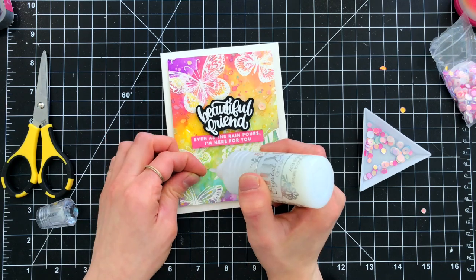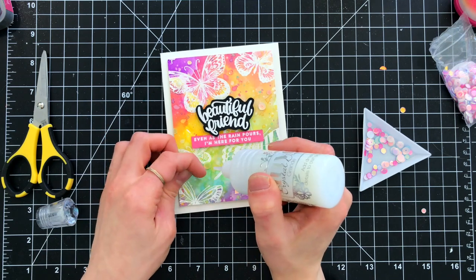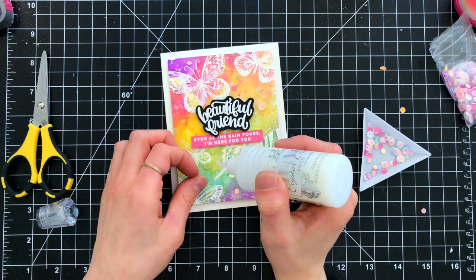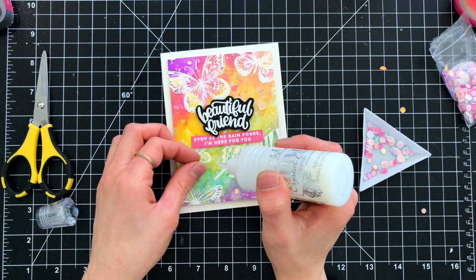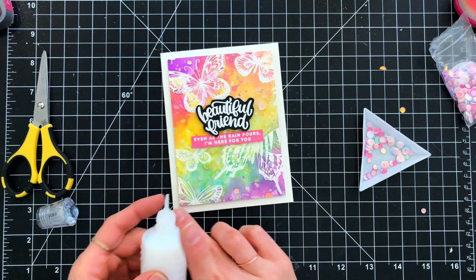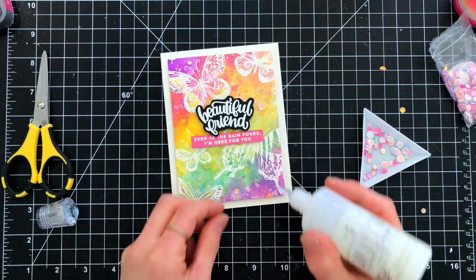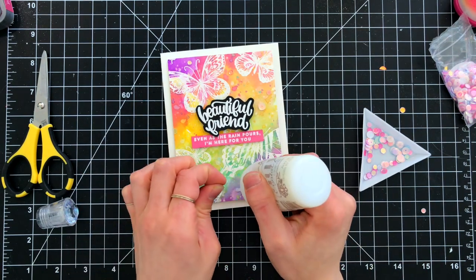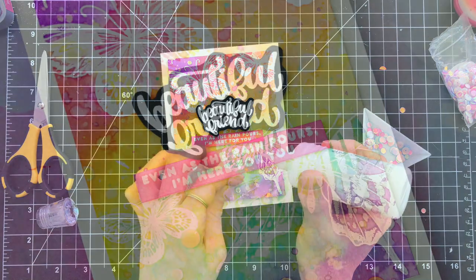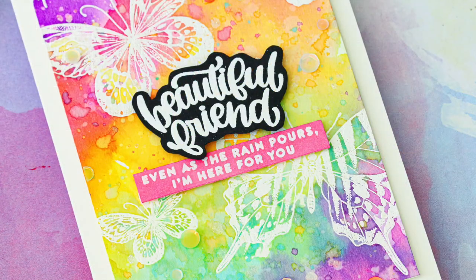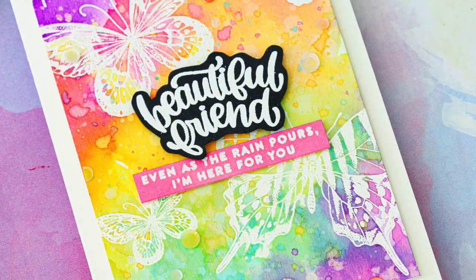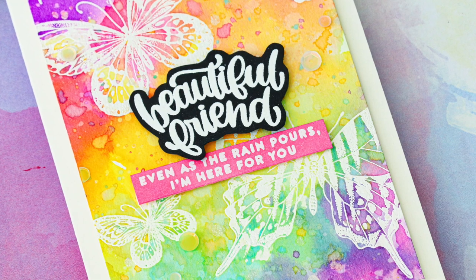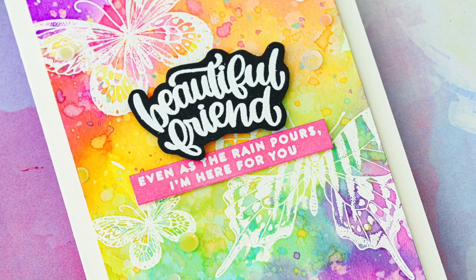For the final finishing touch, I always like to add my sequins, and this particular sequin mix is the Strawberry Shortcake Mix, one of my all-time favorites. I'm putting a few of those in and around the different areas of my background, and those add a really nice bit of sparkle and shine to the finished card.